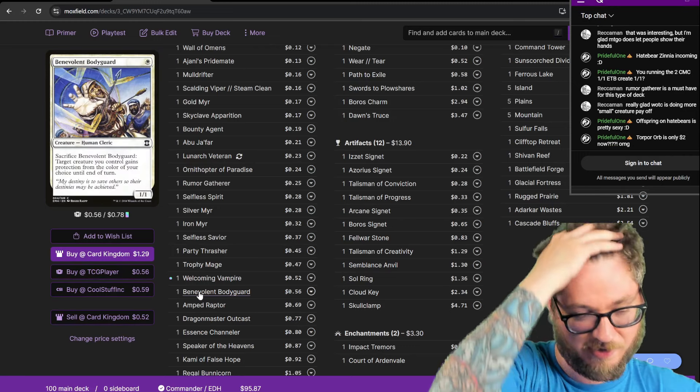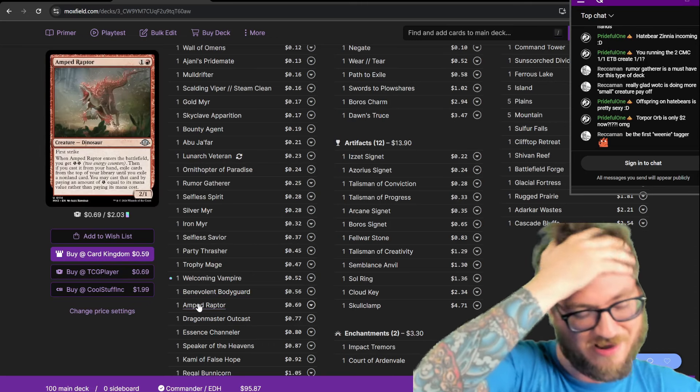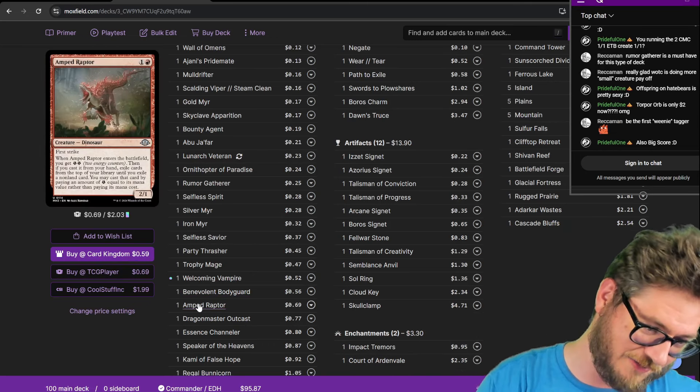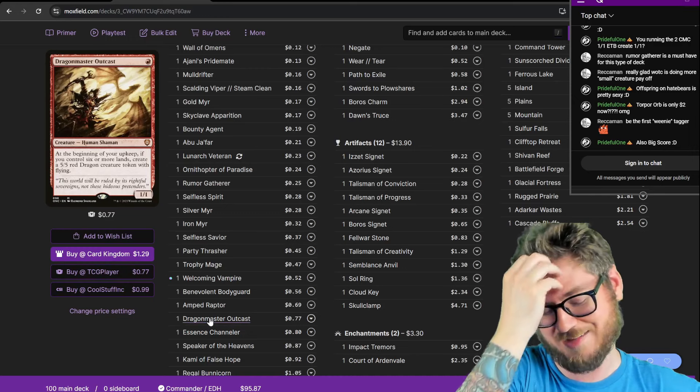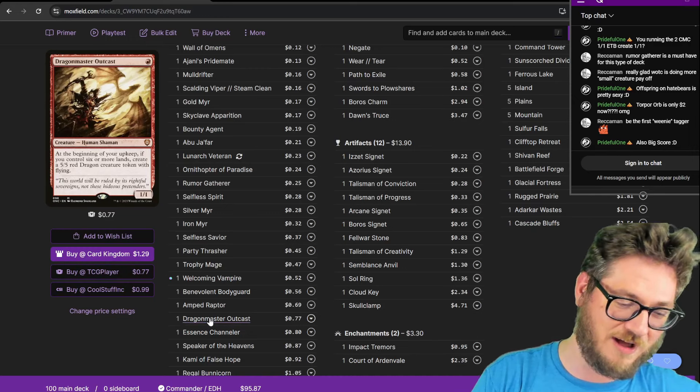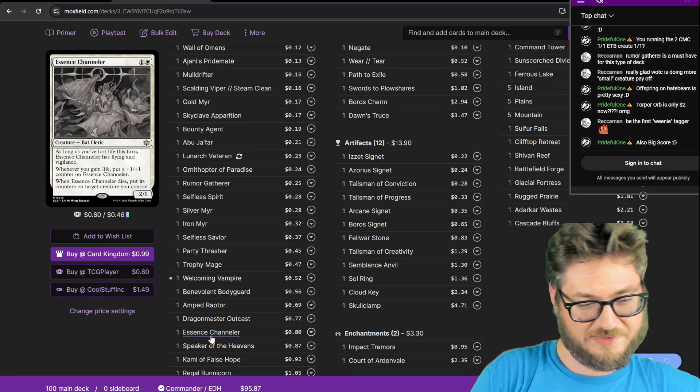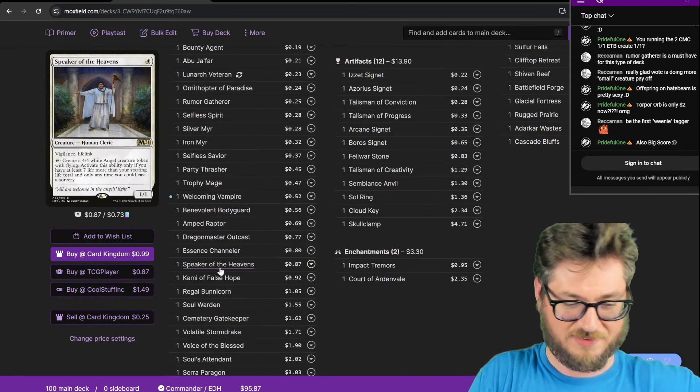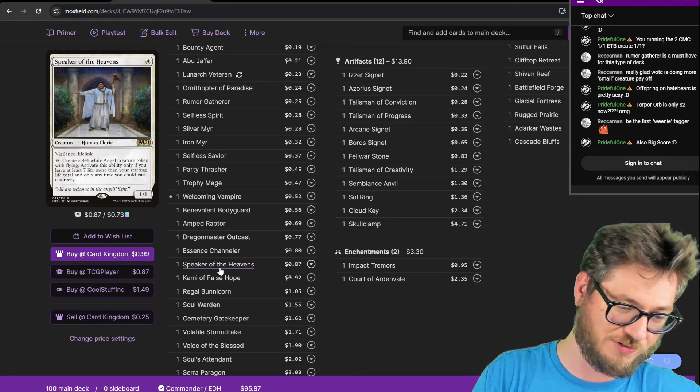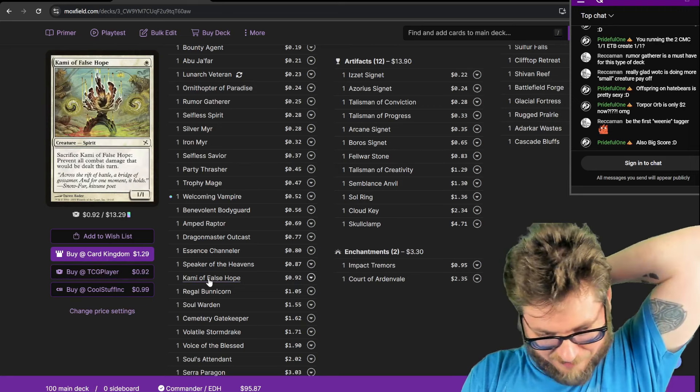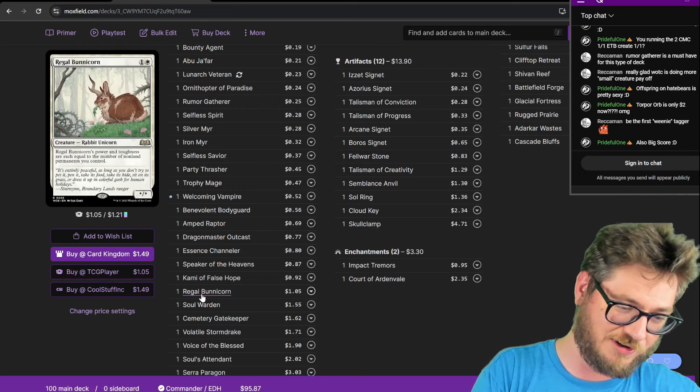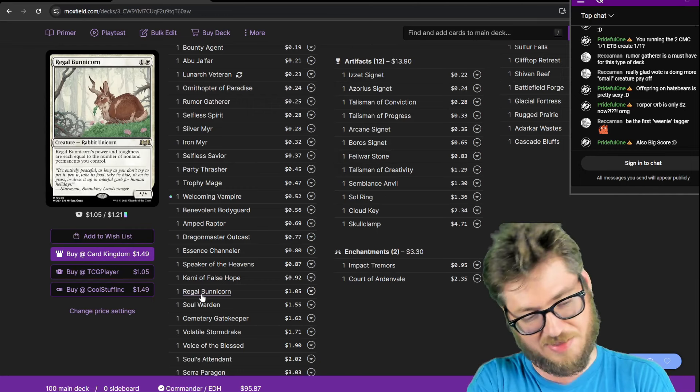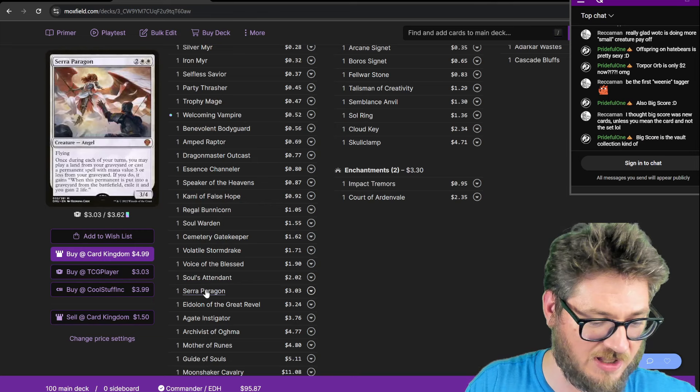Benevolent Bodyguard, it's a sac to protect my commander. Amped Raptor. This is like Pseudo Cascade. Lets me cast stuff off the top of my library. Dragon Master Outcast. This is going to be fun to make a copy of. Make two 5-5s in my upkeep every turn. Essence Channeler. This is another scaling body like Ajani's Pridemate. Speaker of the Heavens. This lets you make 4-4 Angels, and I can make two of them every turn. Commie the False Hope. This lets me prevent all combat damage. Regal Bunnicorn. This is another win condition. Scales up based on number of non-land permanents I control.